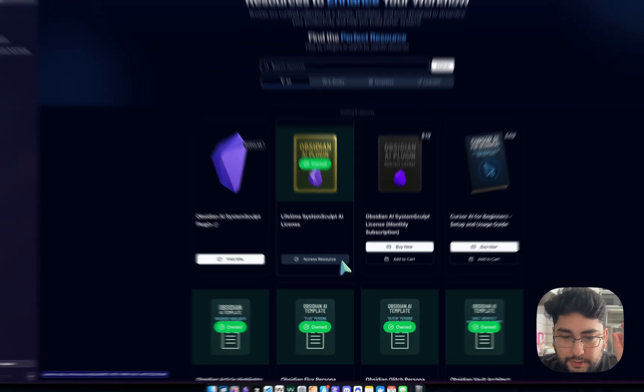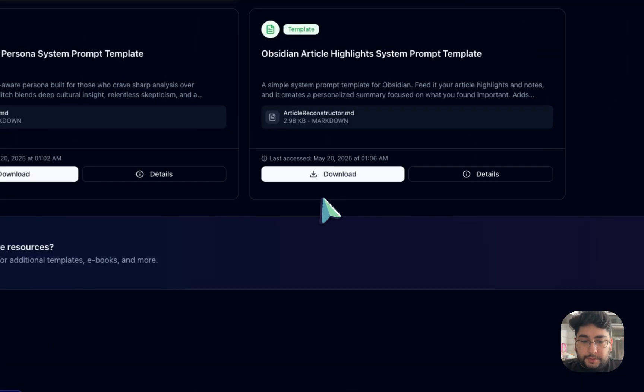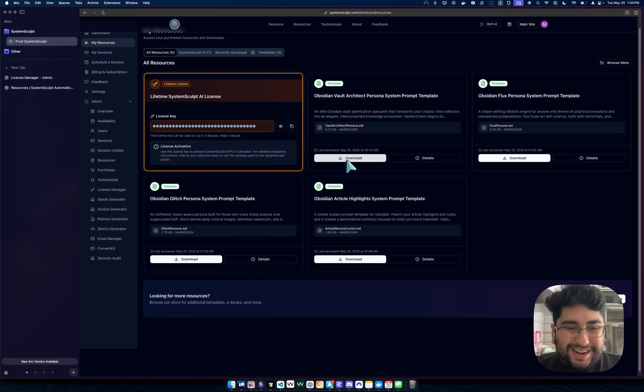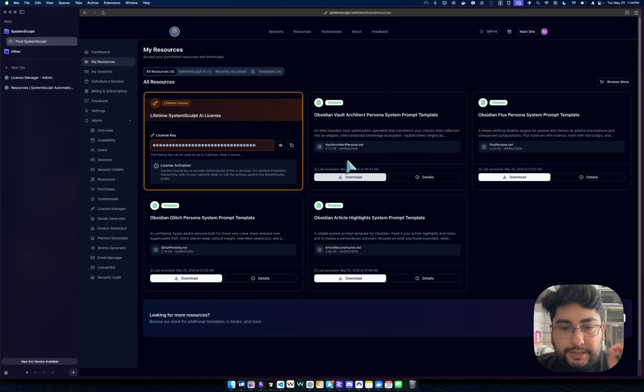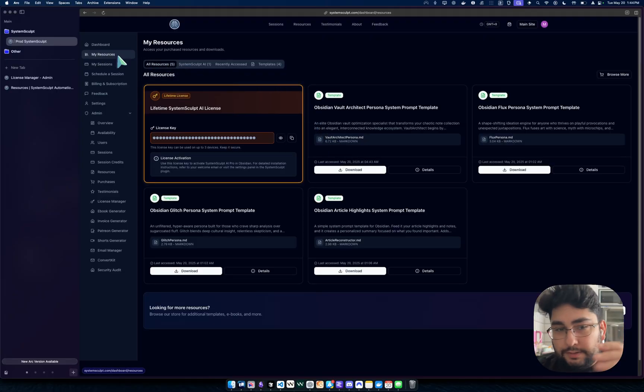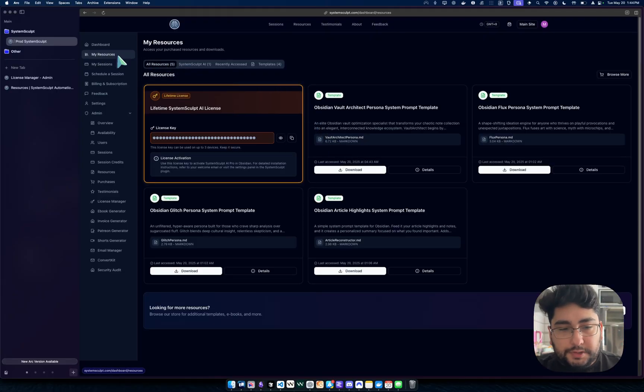So anyway, you click access resource, right? Then boom, look, you're right in your dashboard in the My Resources tab.